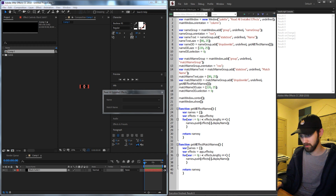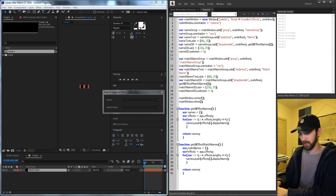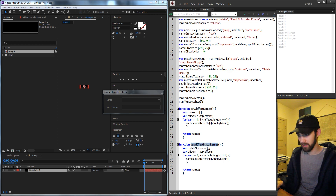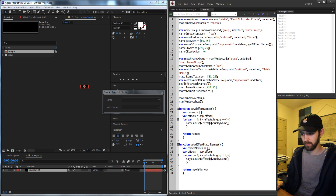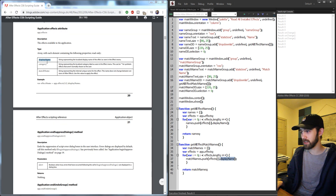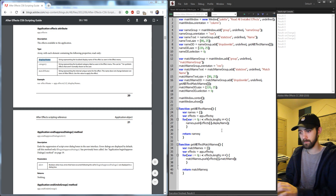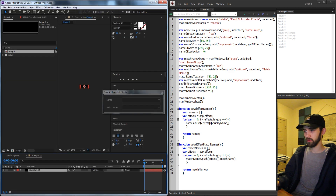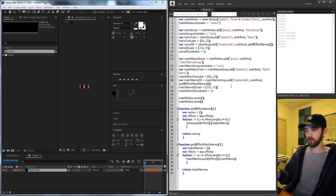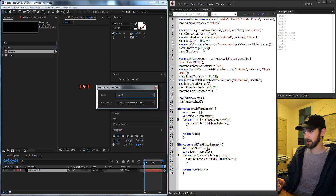Change names to match names, return match names, push match names, and instead of using display name use dot match name. Now if we go ahead and launch the script in After Effects it should be working fine.